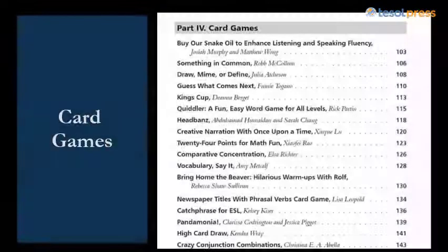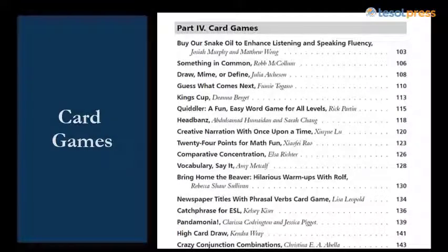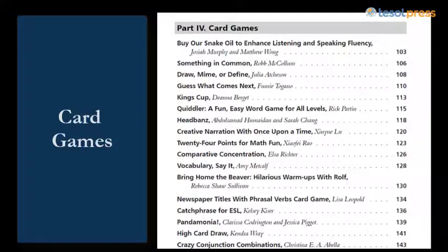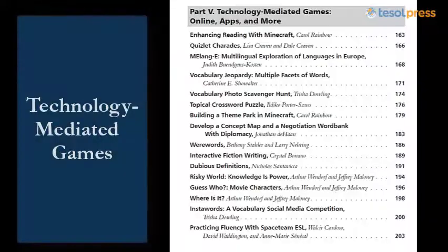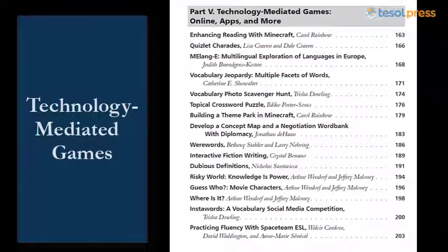Part 4: Card games, which includes a wide range of possibilities like King's Cup, Catchphrase, and Mafia. Part 5: The book also includes the most modern of technology-mediated games, online apps and more, such as Minecraft, Quizlet, and Interactive Fiction.